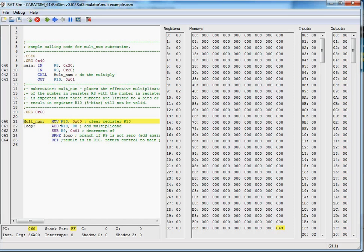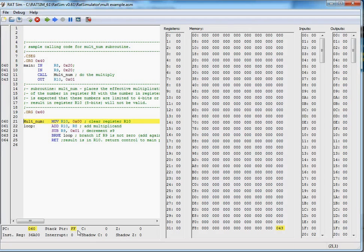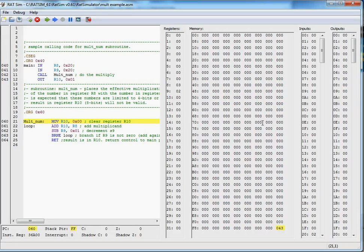We're now down into multnum. Our program counter is indeed at 60 by doing the immediate branch. Notice our stack pointer went from 00 to FF because we decremented 1 from it, and our stack, as we've described in class, resides within Scratchpad.